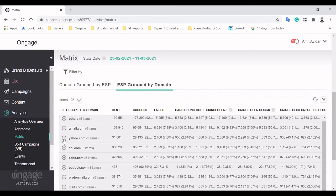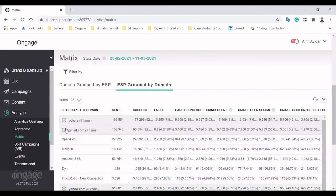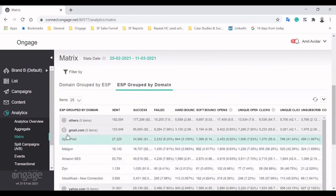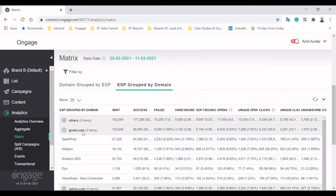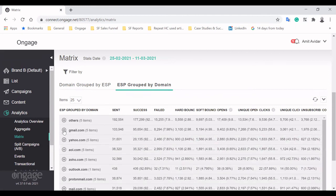When grouping ESPs by the domain, you get a mirror picture, showing your overall performance for each domain. This is critical to further improve your deliverability.